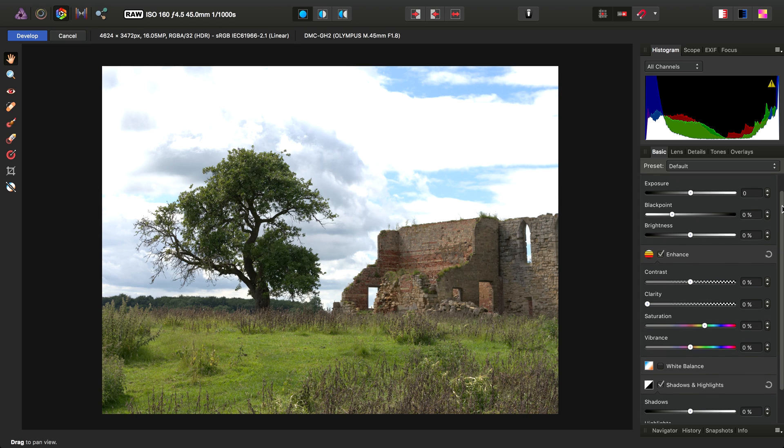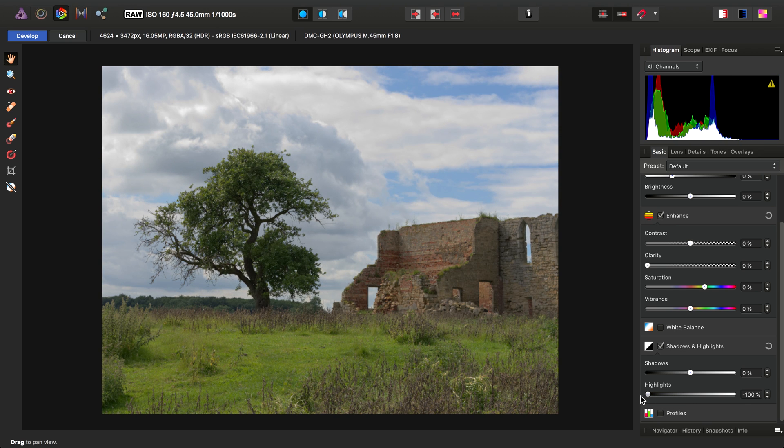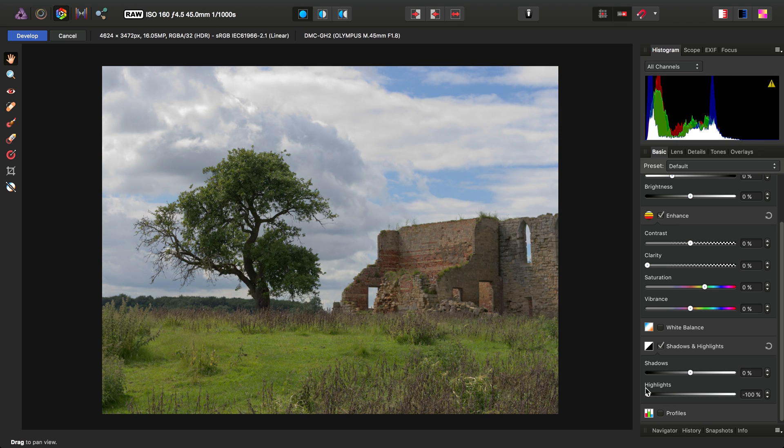However, because we've now taken the tone curve off, if we then bring the highlights slider all the way down, we'll find it's much more effective.